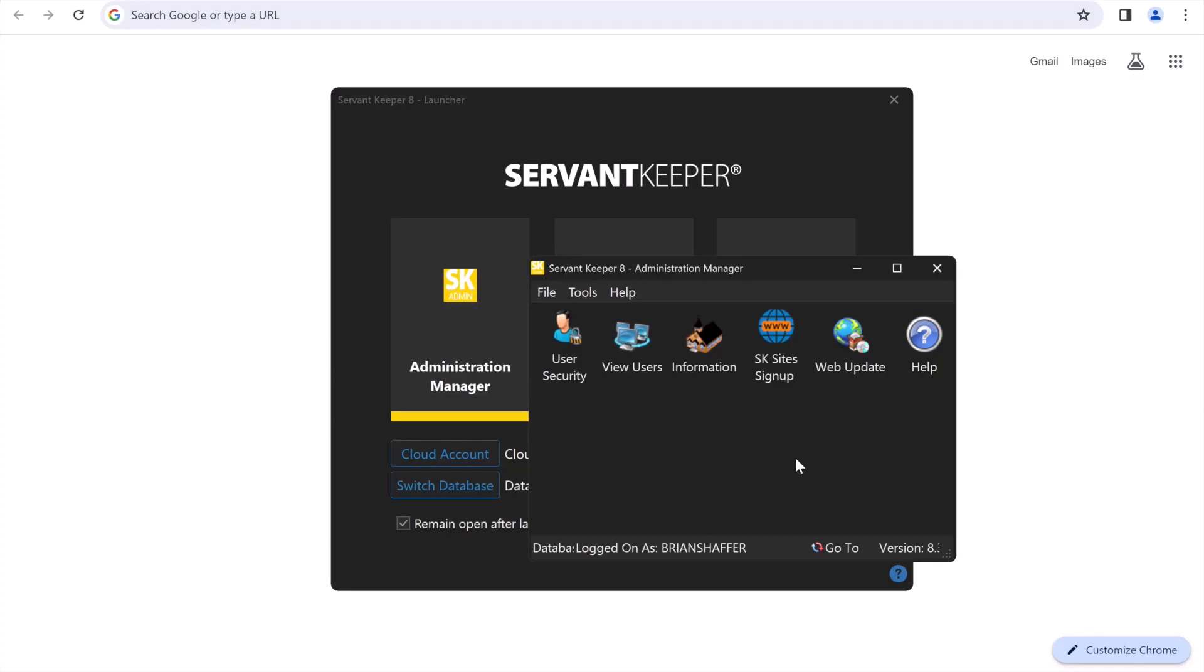We're going to look today at Servant Keeper live streaming. This is an exciting new feature. If you have the better or best Servant Keeper package, you can broadcast your organization services online in real time.